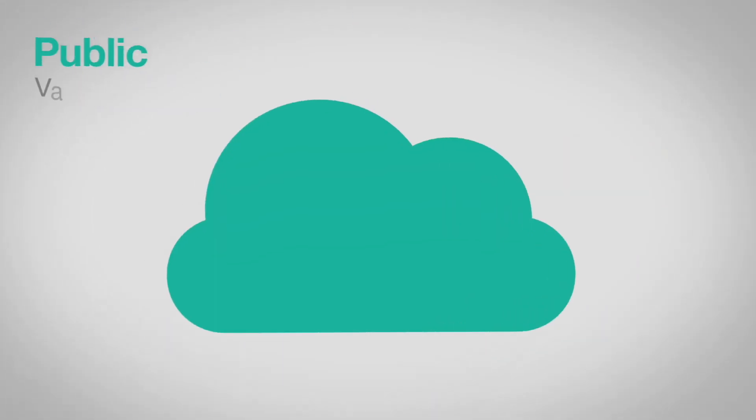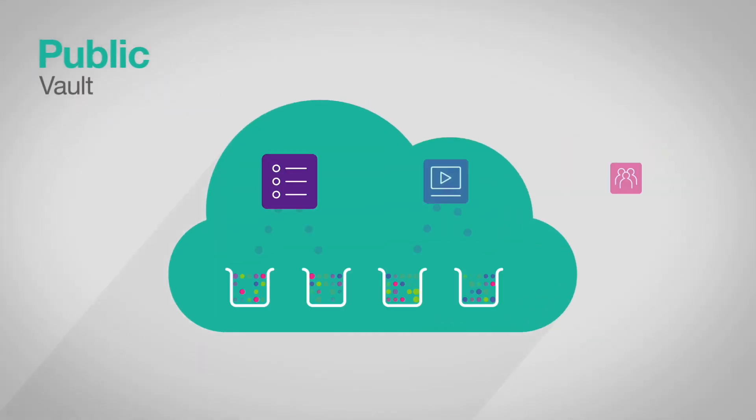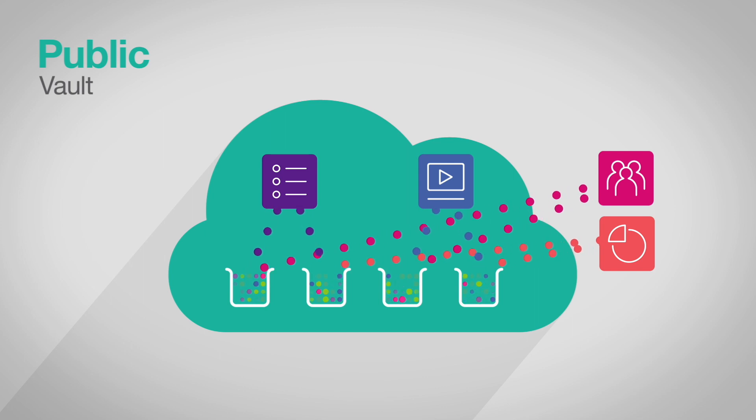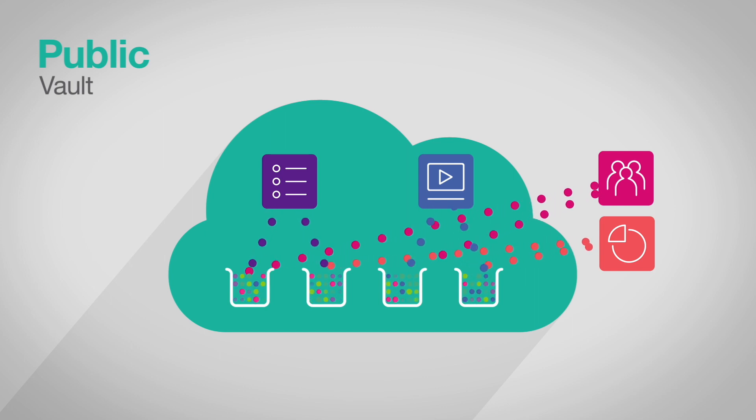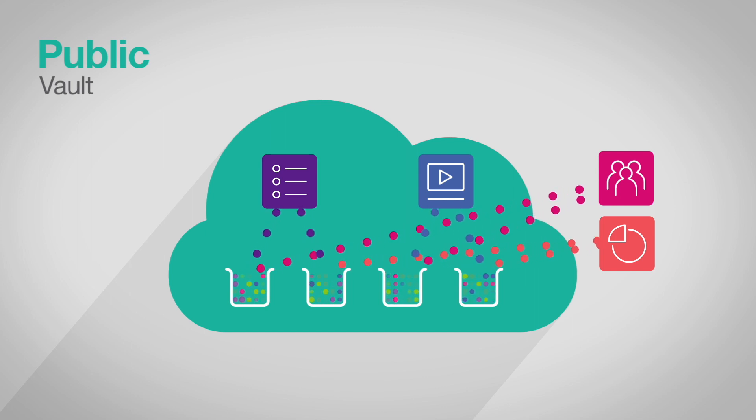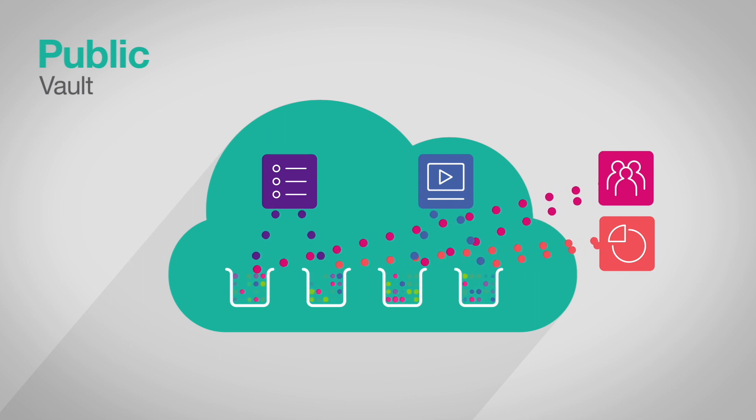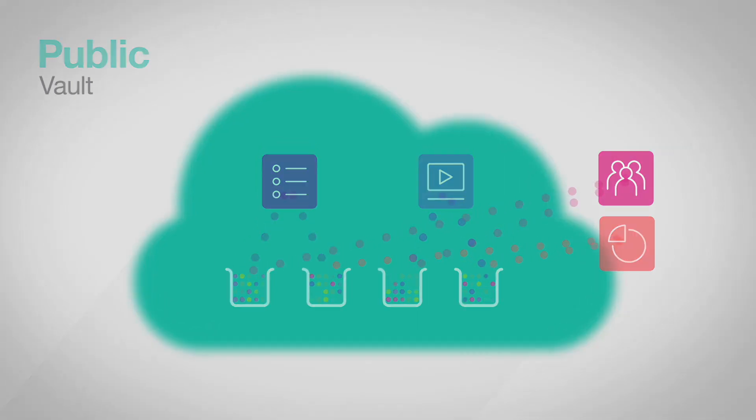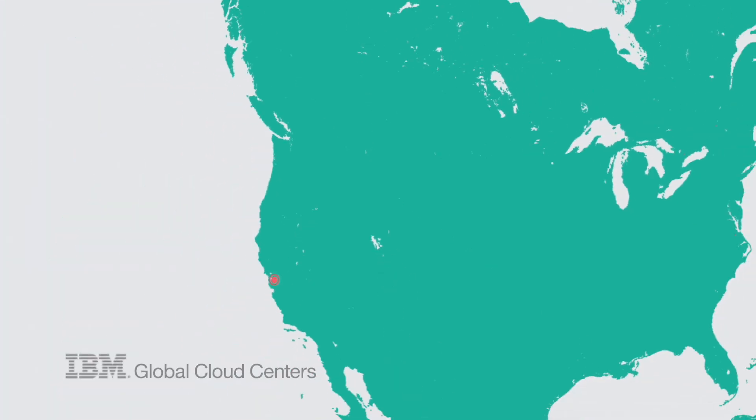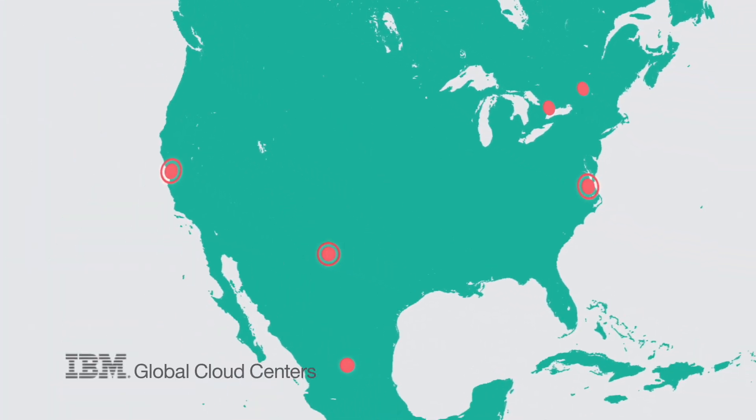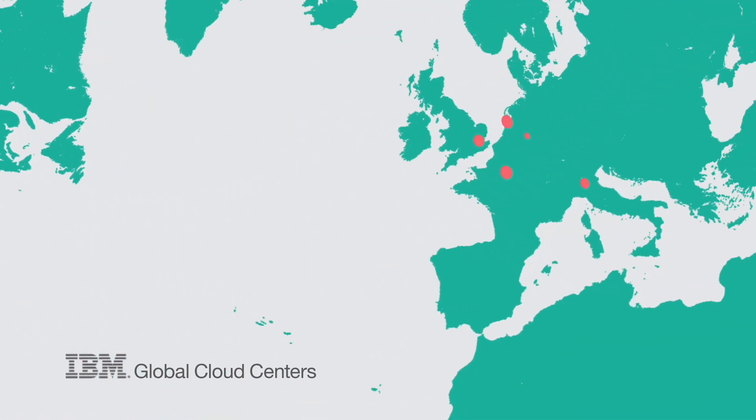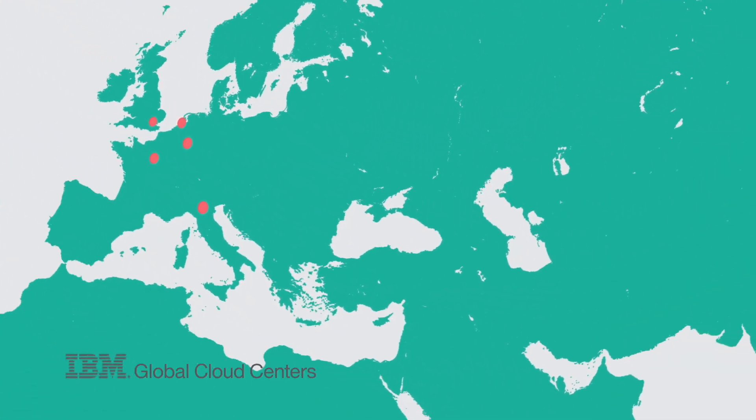IBM Cloud Object Storage Vault Service is ideal for archive, backup, and other less-frequently accessed workloads delivered across the IBM Cloud. Both standard and vault cloud services can be deployed in regional or cross-regional models to give you durability, security, and availability.